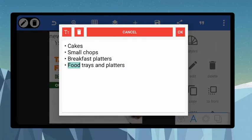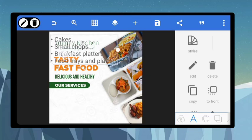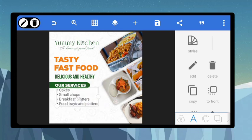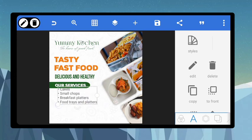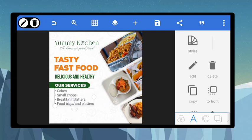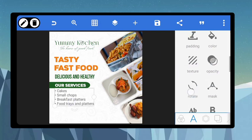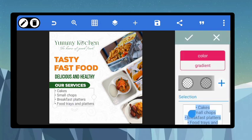Bring the list in, reduce the size, and position it strategically. Check your alignment as well. Give it the same green color we've been using.